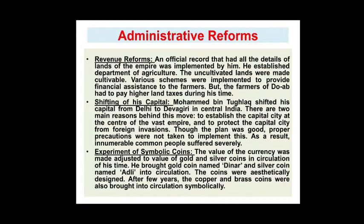One of his abnormal decisions was the shifting of his capital. Muhammad bin Tughlaq shifted his capital from Delhi to Devagiri in Central India. There were two main reasons: to establish the capital city at the center of the vast empire and to protect it from foreign invasion. Though the plan was good, proper precautions were not taken to implement it. As a result, innumerable common people suffered severely — he shifted the people and all commodities along with the capital, which caused great problems.